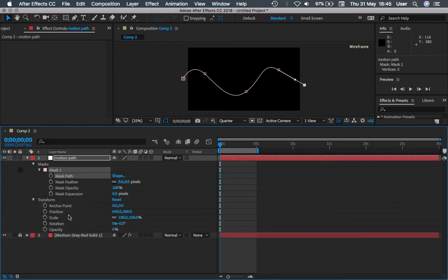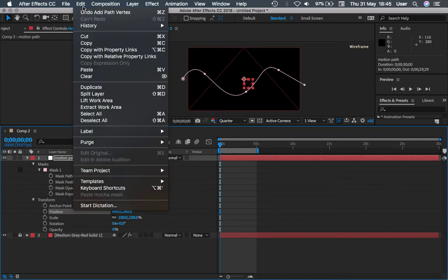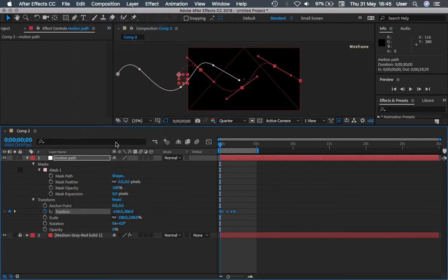So let's expand the Transform and then paste it into Position. So once you've done that, you will see all the keyframes appear inside the Position.